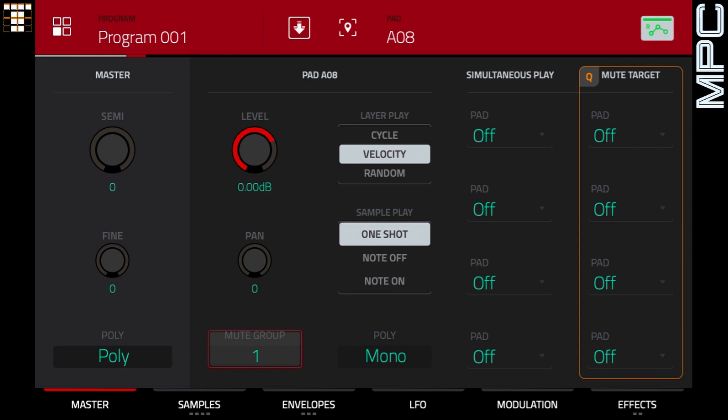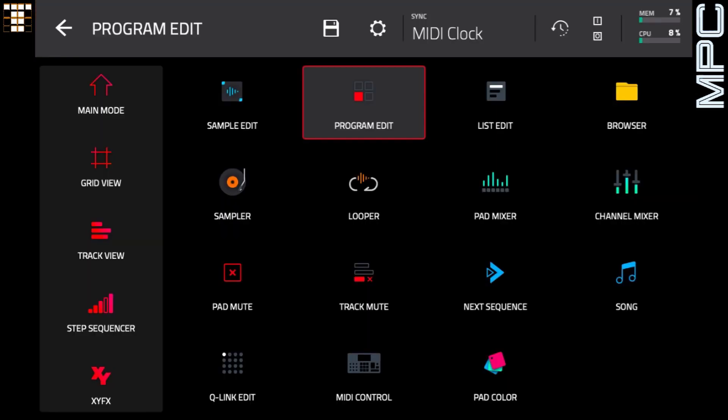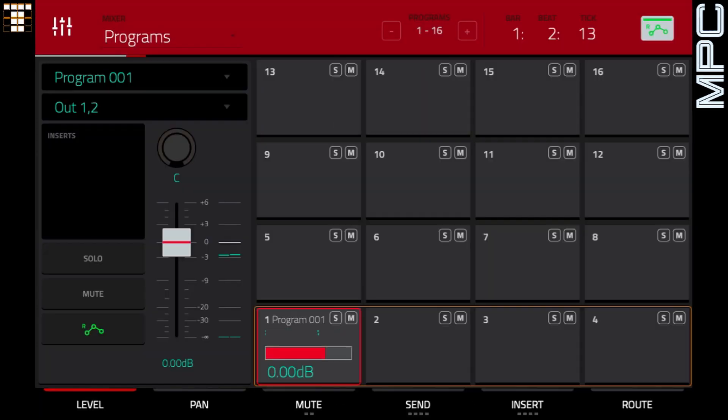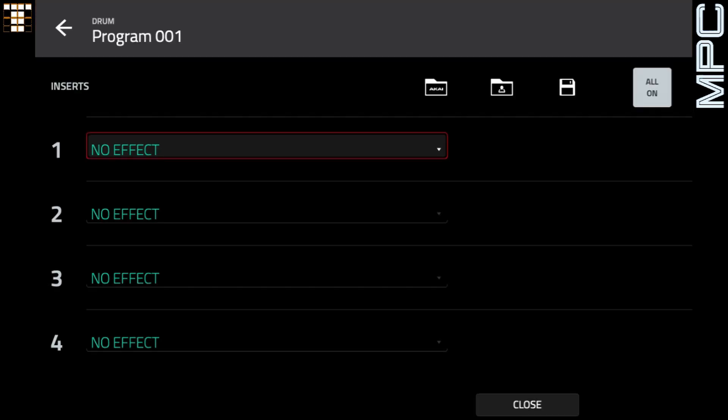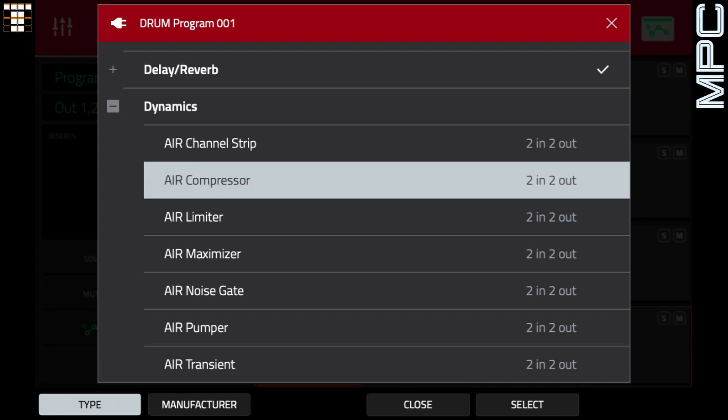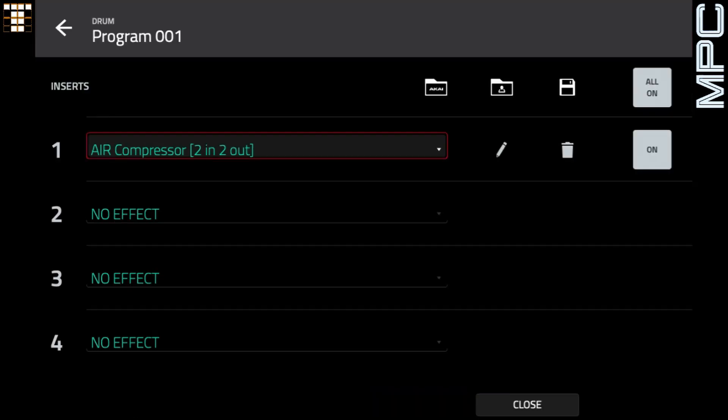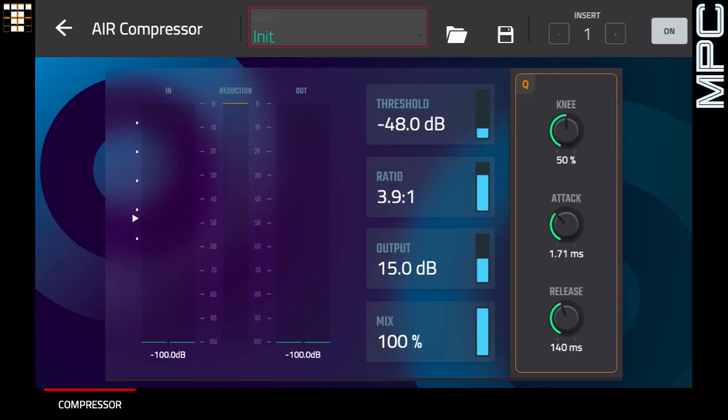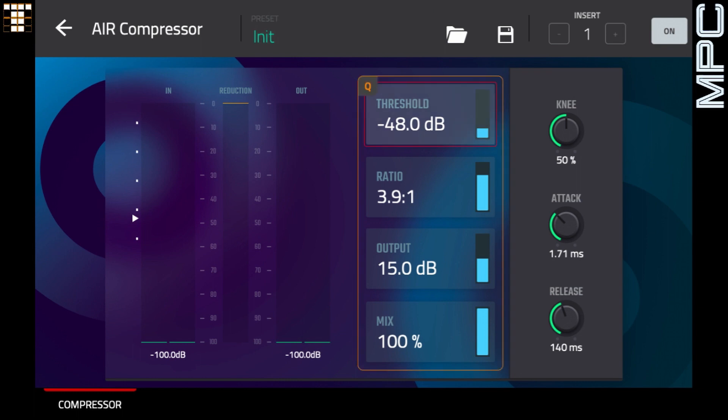So the next thing I'm going to do is go to menu and channel mixer, which is pad 12. And for the entire program, I'm going to put an air compressor. So let's go to dynamics and air compressor. Now you'll notice that the threshold by default is at minus 48 dB. So this is going to be really compressed and quiet as a result. But as I bring up the threshold, the volume will increase and we'll get less of that harsh compression.